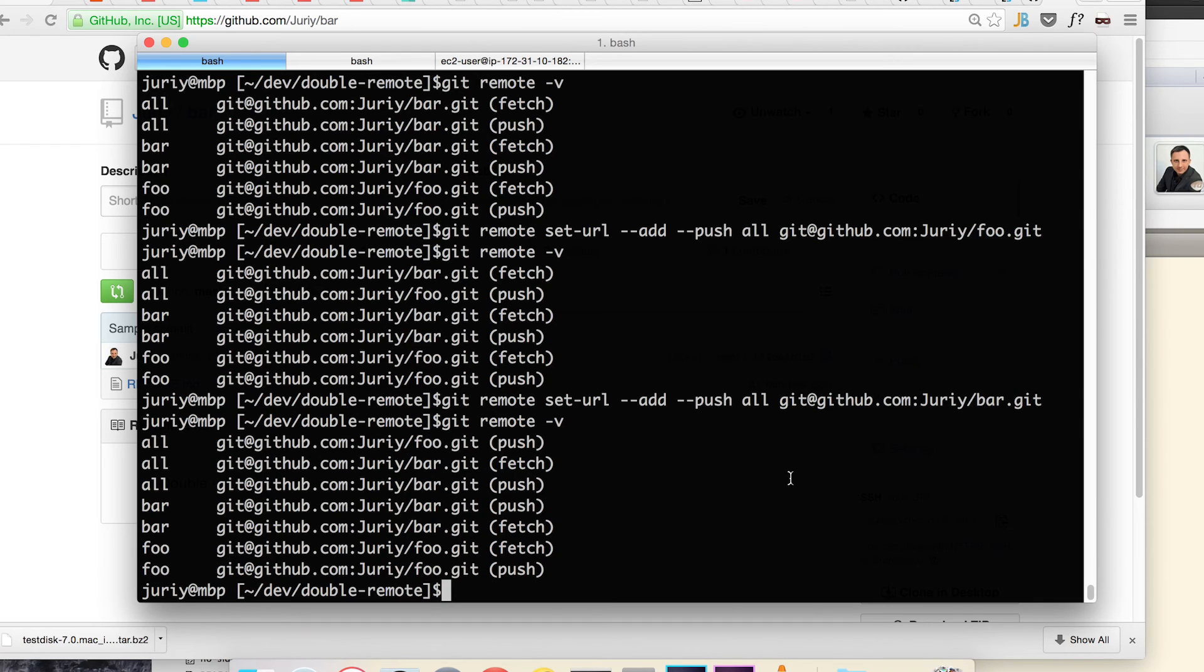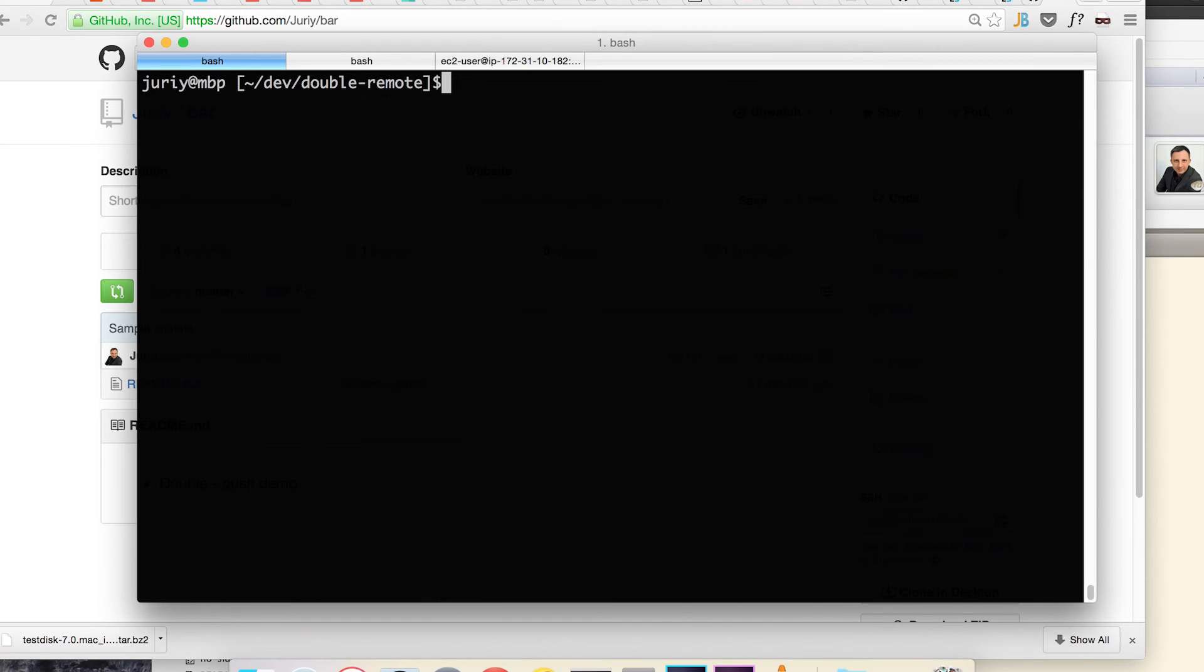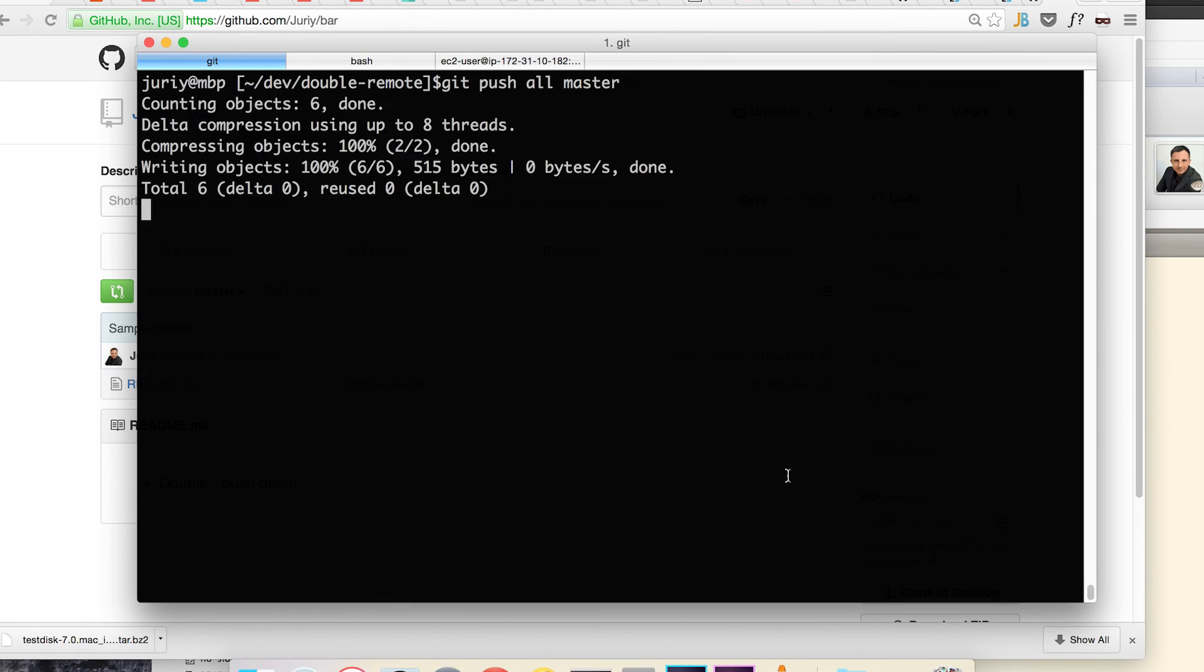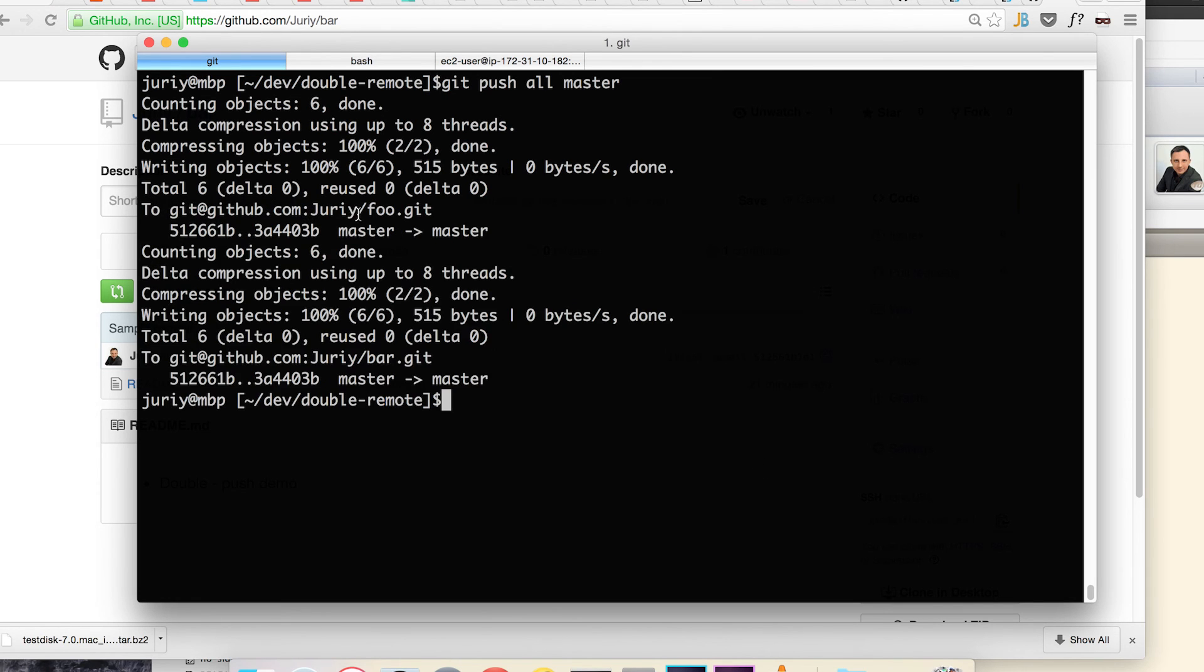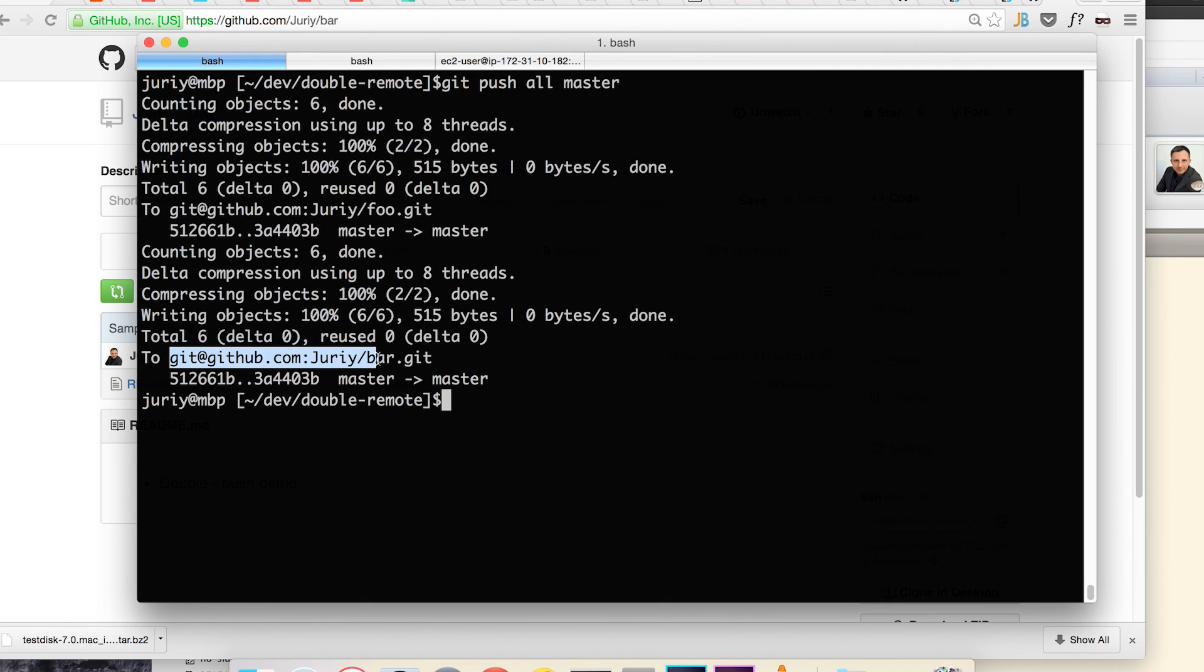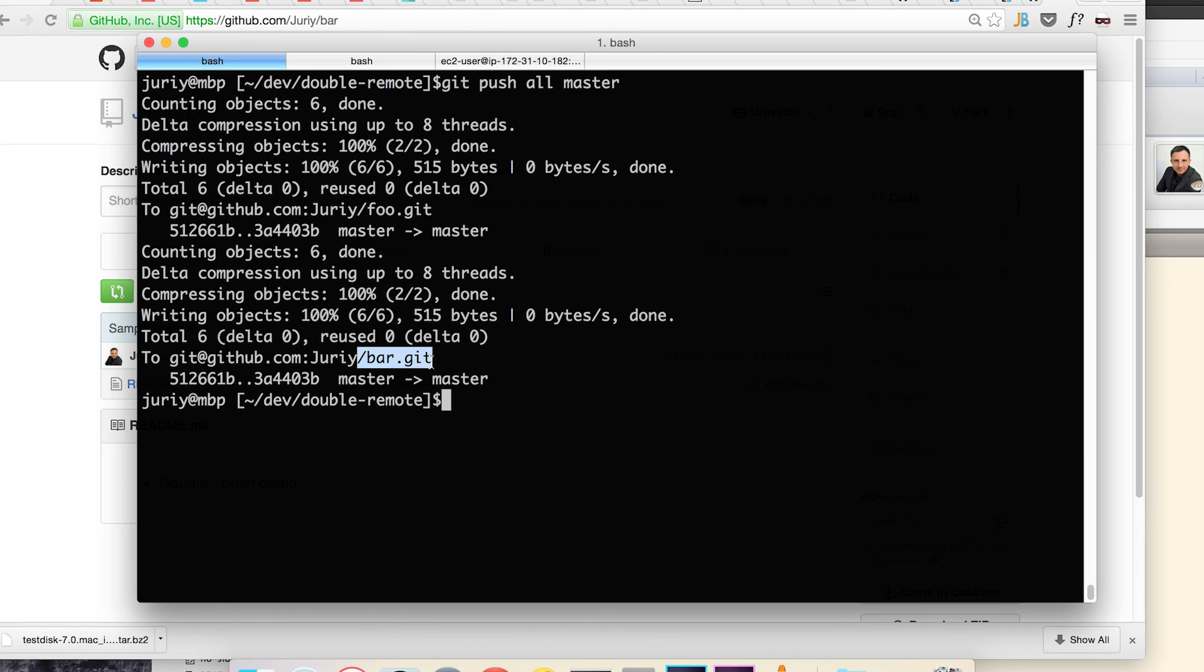Now let's see what will happen if I try now to push to remote called all. In a minute it's pushing to the first remote and immediately afterwards it is pushing to the second remote. So foo git and bar git both received their master updates.